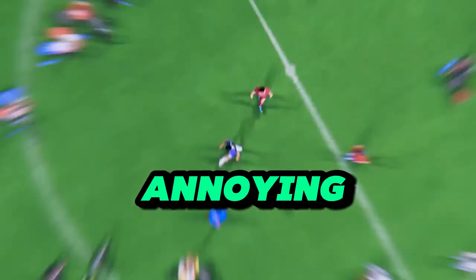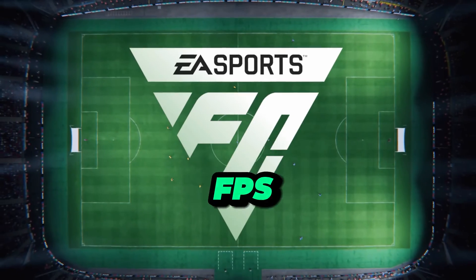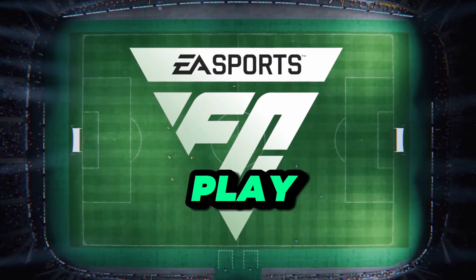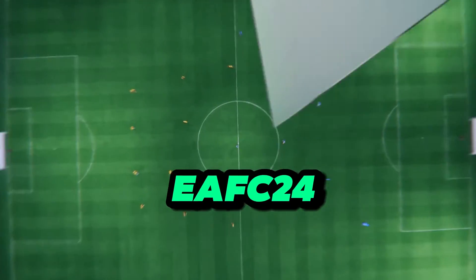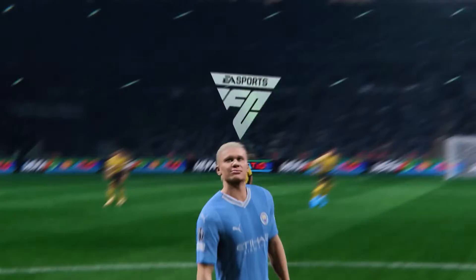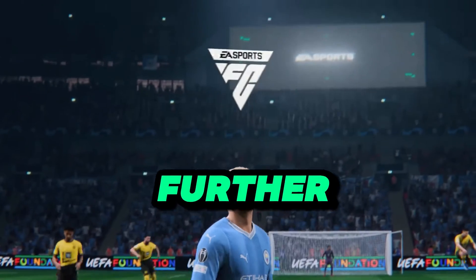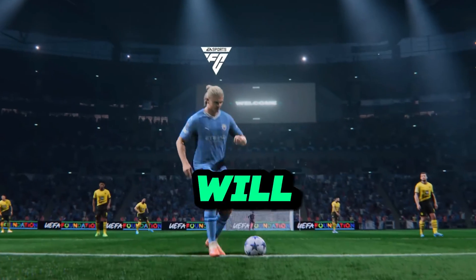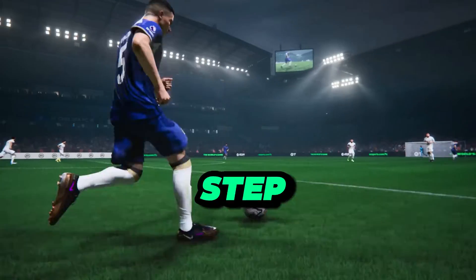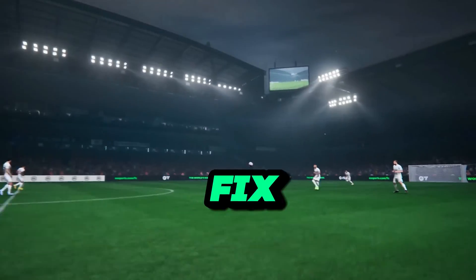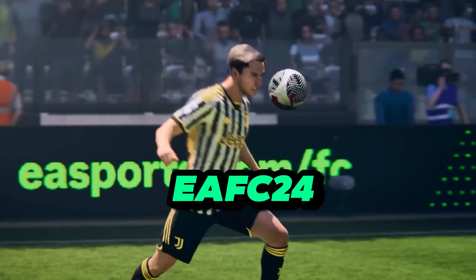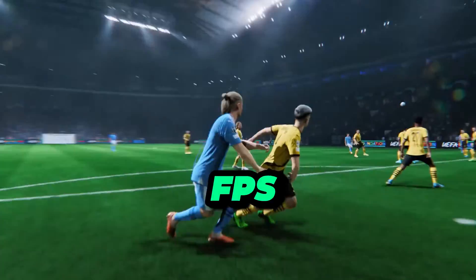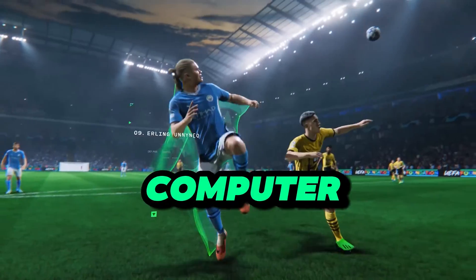Are you frustrated by annoying stuttering and FPS drops when playing EA FC24 on your PC? Look no further! In this comprehensive video guide, we'll walk you through step-by-step solutions to fix EA FC24's stuttering and FPS drops on your computer.